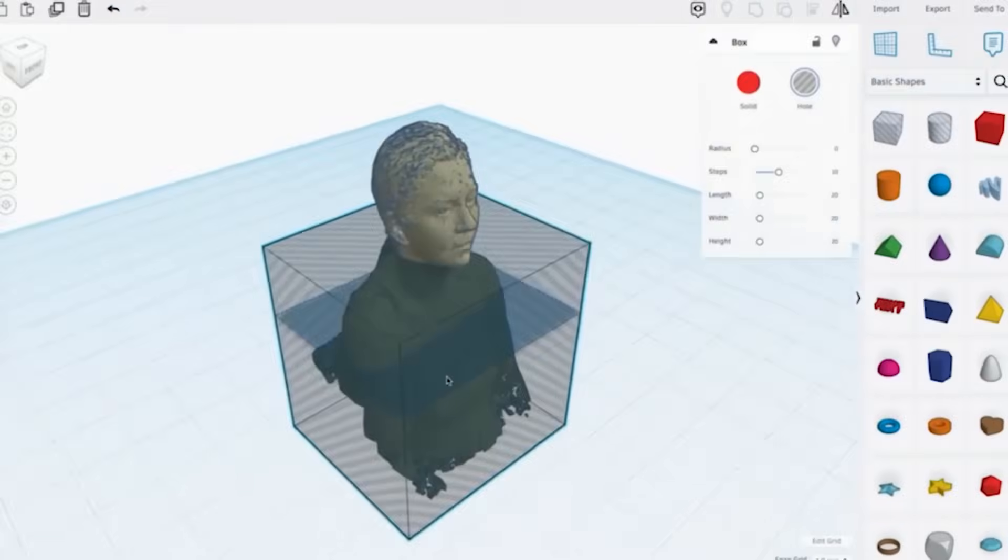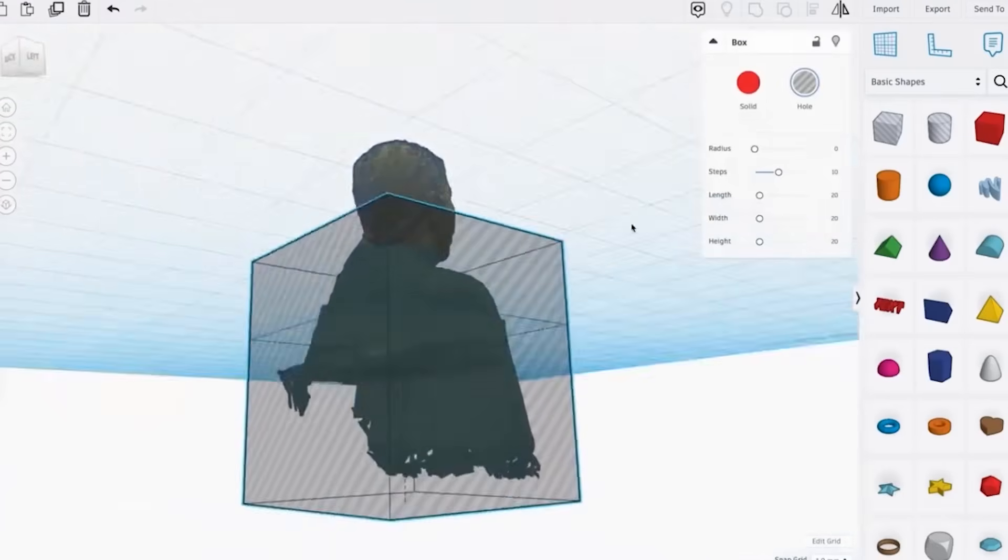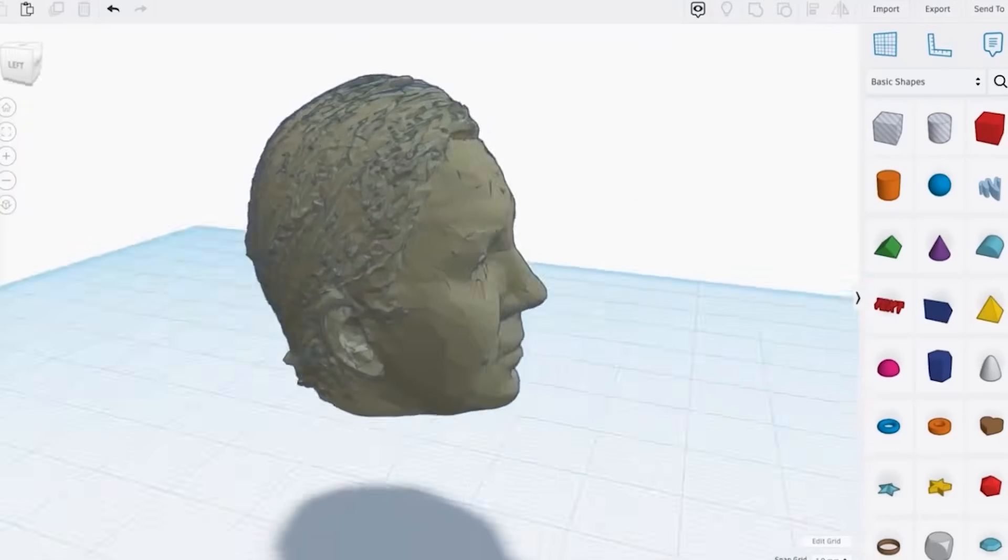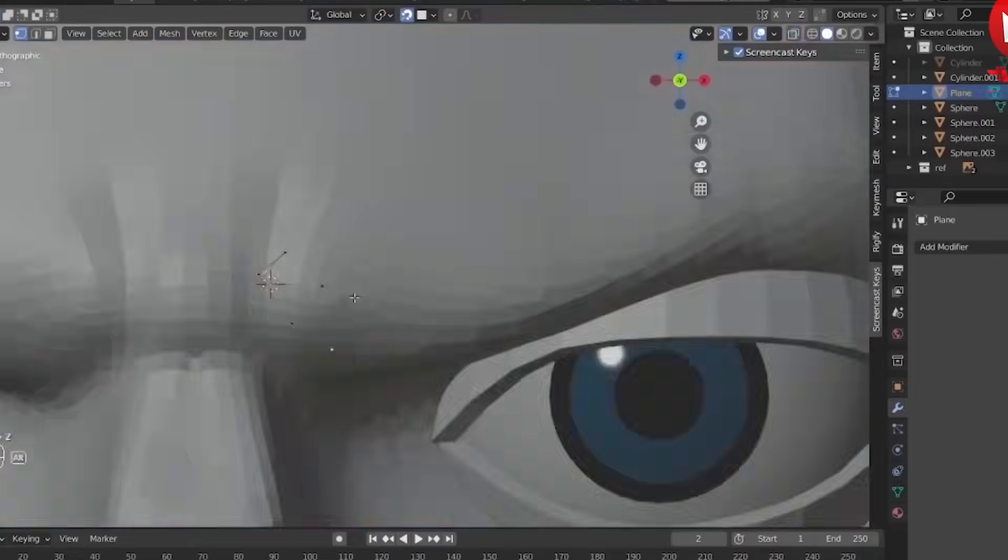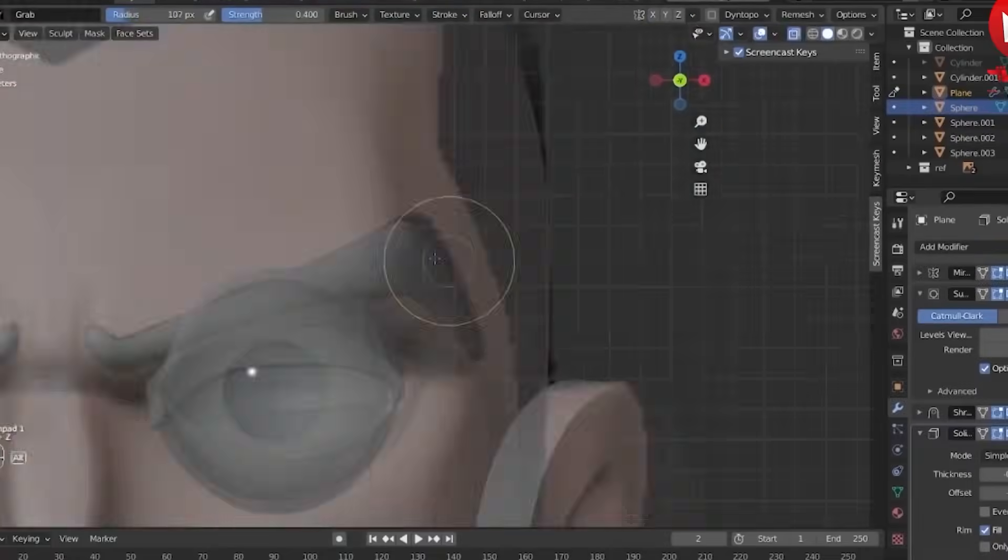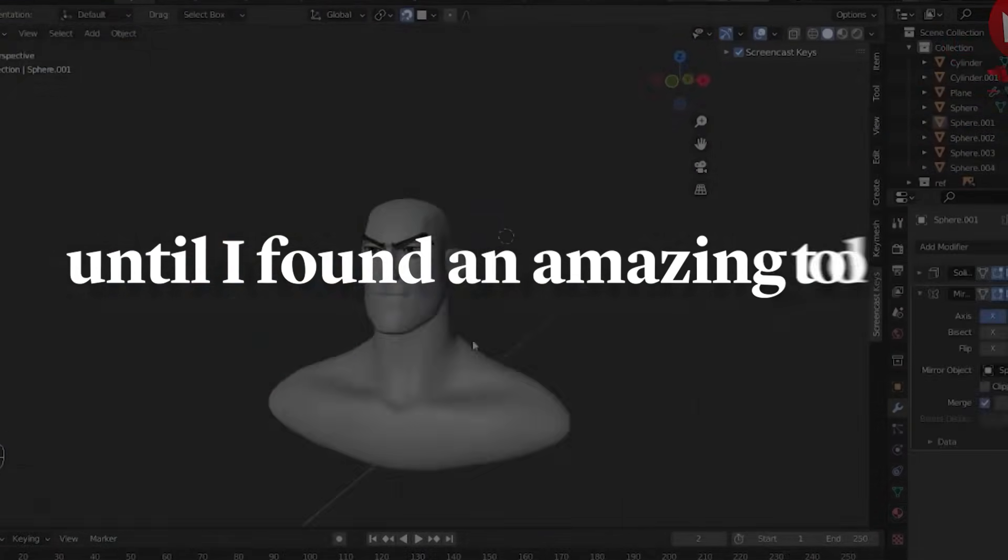Everything was going well until I realized I first needed to design the 3D model of this character. I didn't have time to learn Blender, nor could I find designers with the price and quality I wanted, until I found an amazing tool.